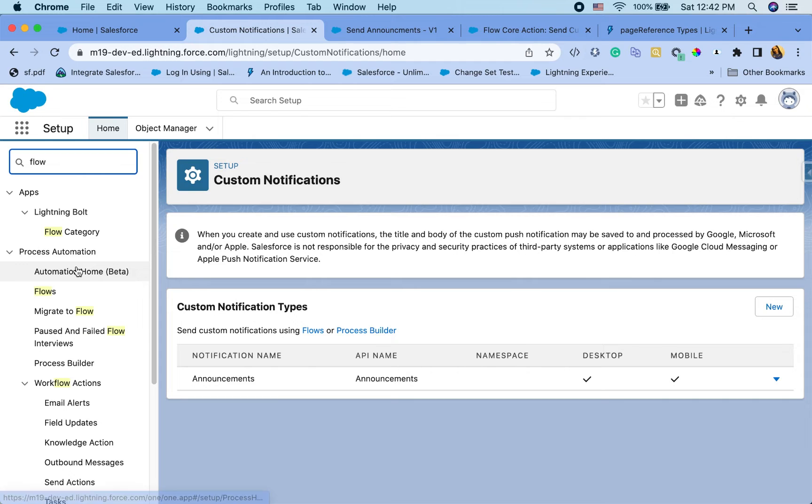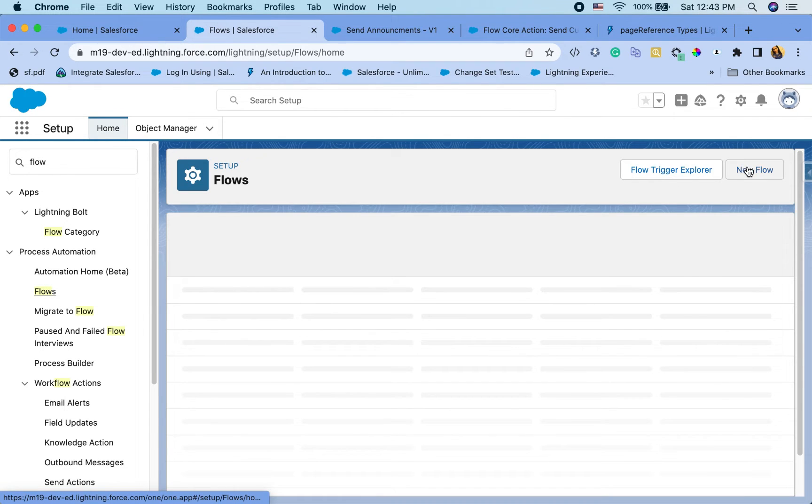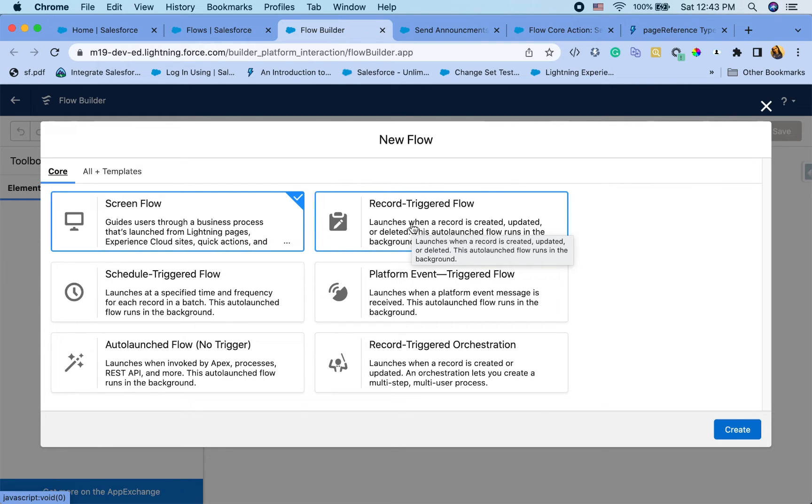So I'm going to go to a flow and create a new flow. Here you can either pick screen flow or record triggered flow depending on your scenario. If you want the system to auto create notifications, you want to use the record triggered.